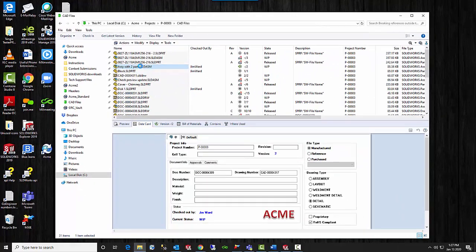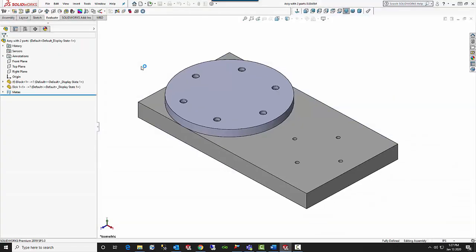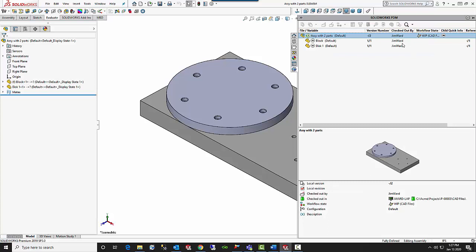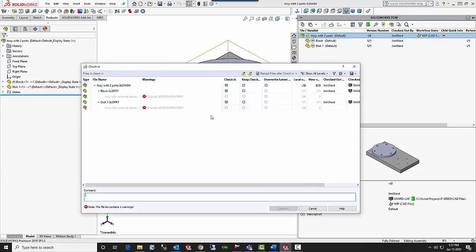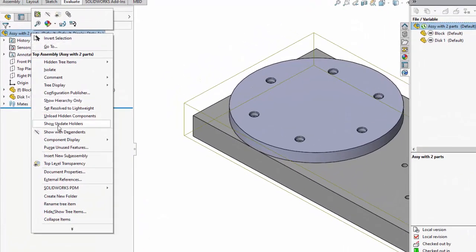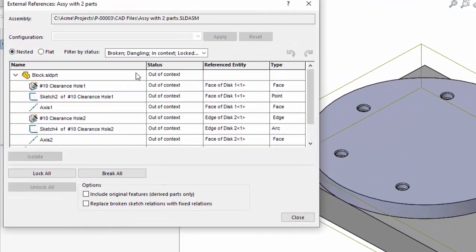Another way to do this is to open up the assembly in SolidWorks. It's the same — if I select this component and the assembly and attempt to check it in, it gives me the same dialog as in the local vault view: they are indeed outside of SolidWorks PDM. However, if I come up to the top of the feature manager tree and right-click the assembly, you will see External References. I can select that and it lists all of the external references that are inside of the assembly.